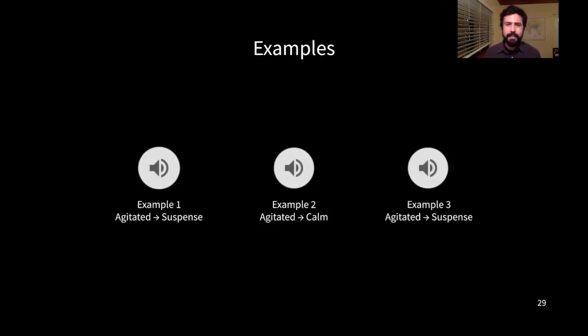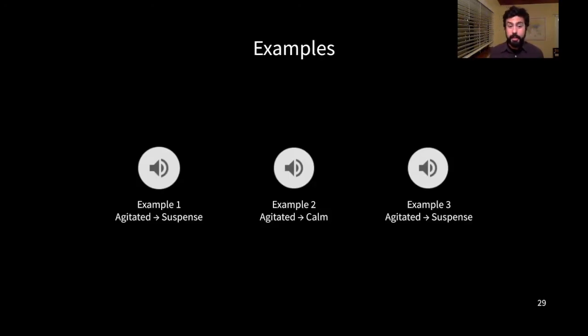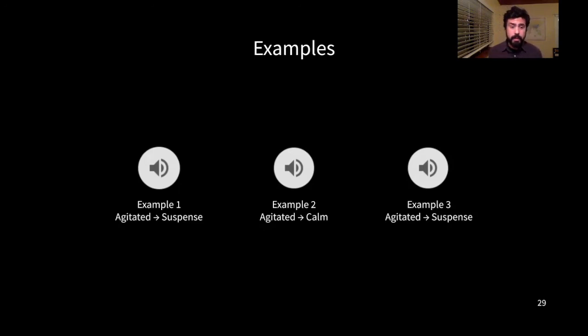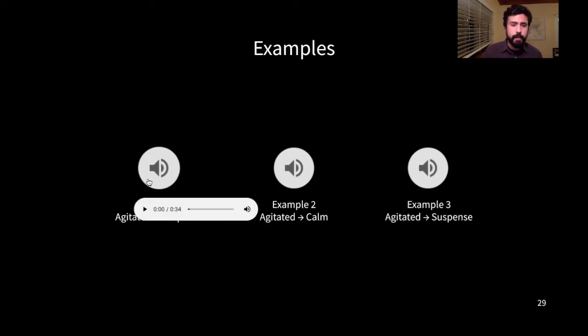Okay, that was our last experiment. And now for the fun part, let me show an example of a piece generated by composer. And this one has a transition from agitated to suspense.